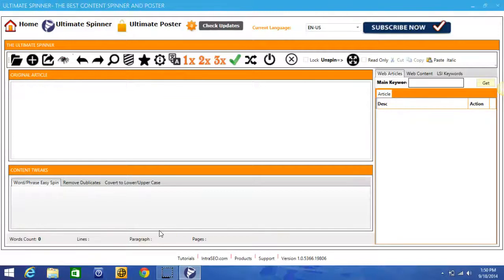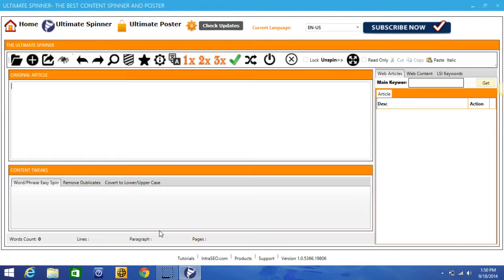Hey guys, Joshua Zamora here and first off I want to welcome you to this demo of Ultimate Spinner Pro. Now before I jump into this, there's just a few things that I want you to be aware of. Number one, the offer that you're seeing on this page right now is a limited time offer.